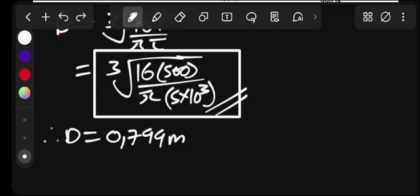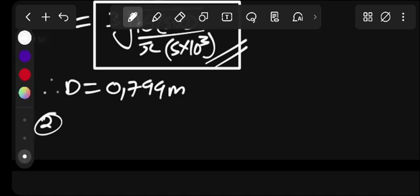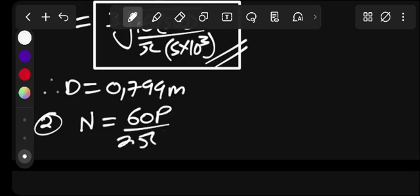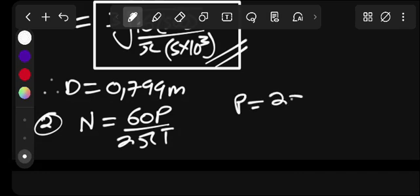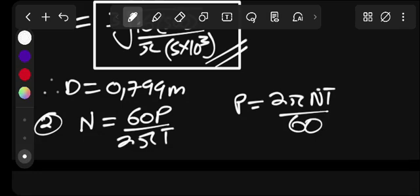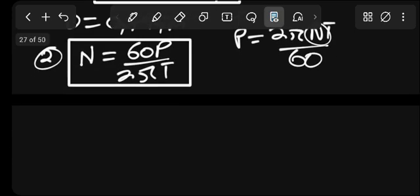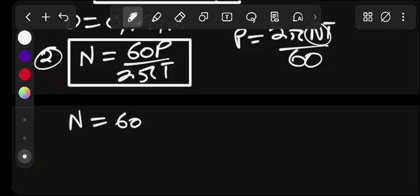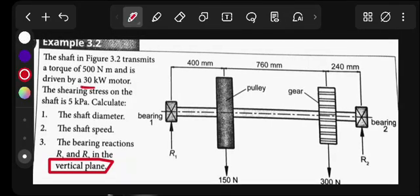For number two, the shaft speed. The formula for shaft speed is: N equals 60 multiplied by P, divided by 2 pi T. This comes from rearranging the power formula — power equals 2 pi N T divided by 60 — making N the subject. Are we given power? Yes, power is 30 kilowatts.